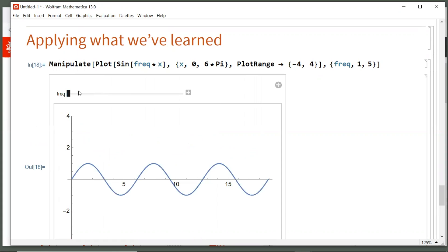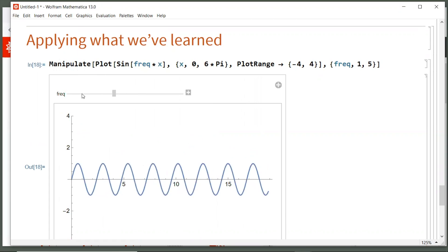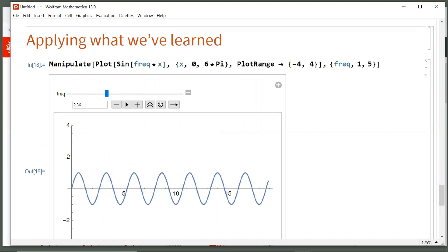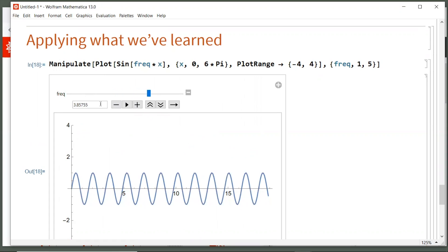Now the graph is recalculated and replotted each time I move that slider. And if you click this plus key, you'll notice some additional controls. So you can play it like animation. You can speed it up or slow it down. Or you can type in a specific value for FREQ as well.